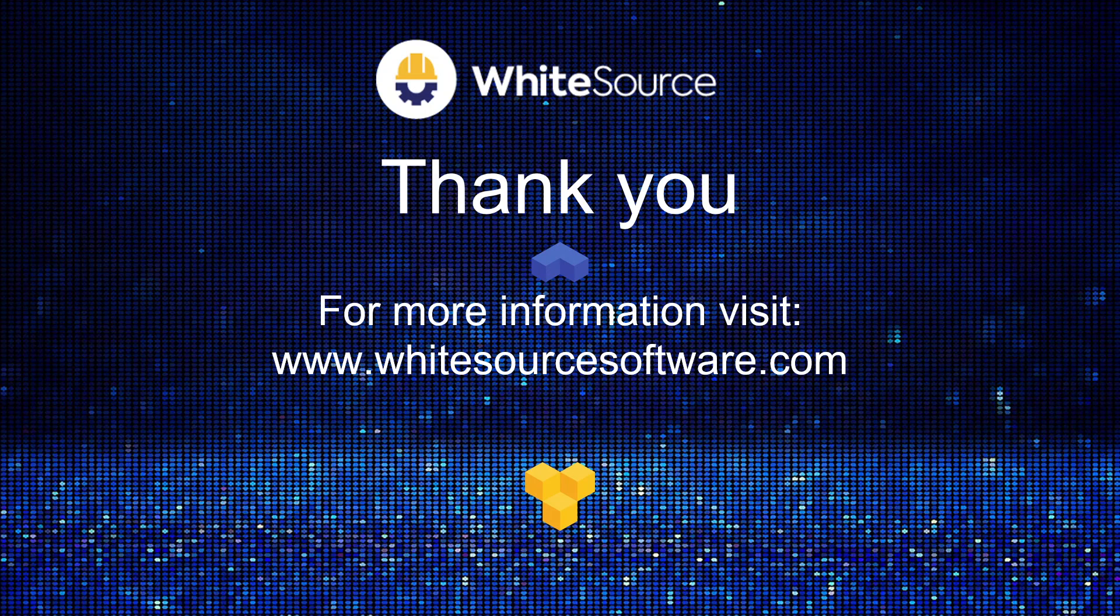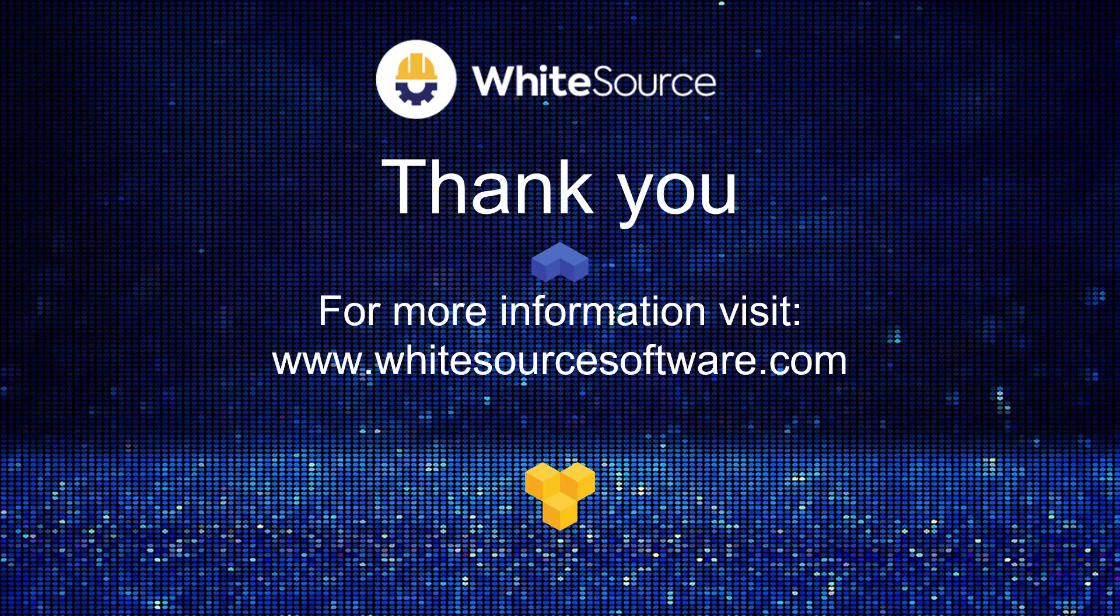Thank you for watching this presentation. If you have further questions, please reach out to your WhiteSource representative or you can visit our website for more information.